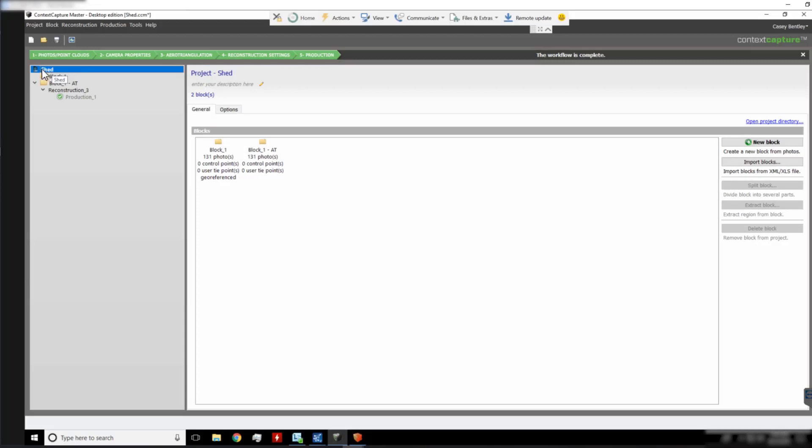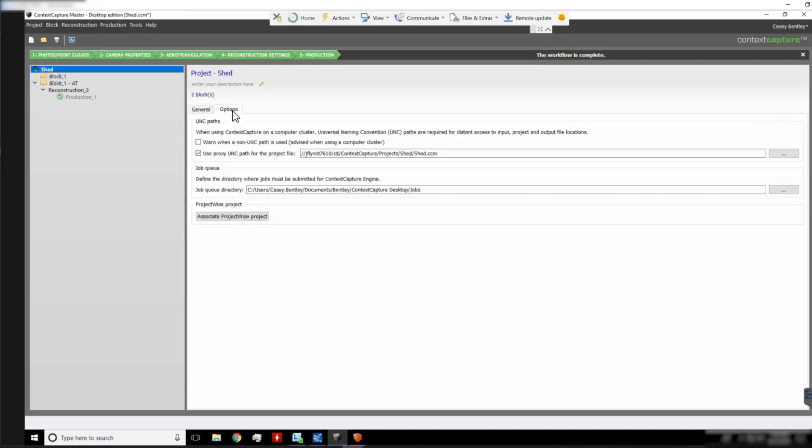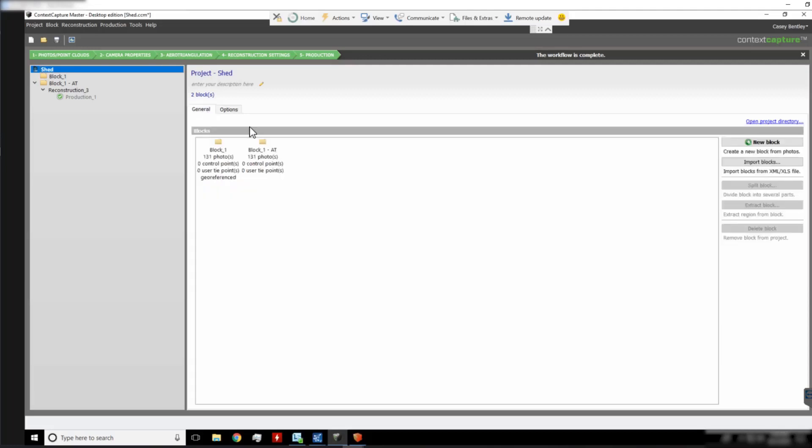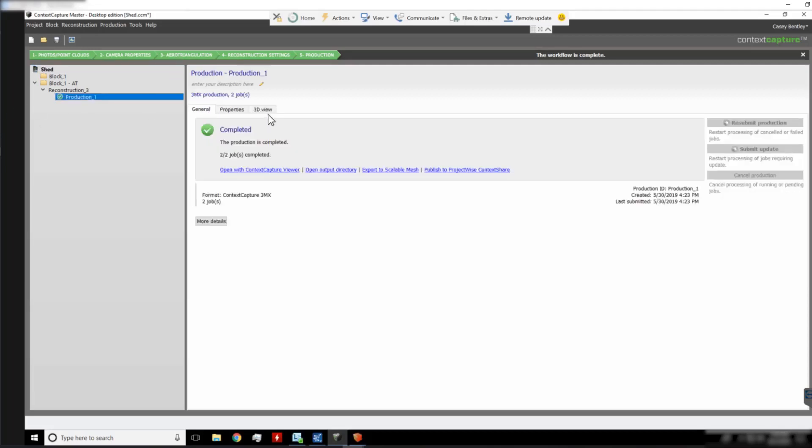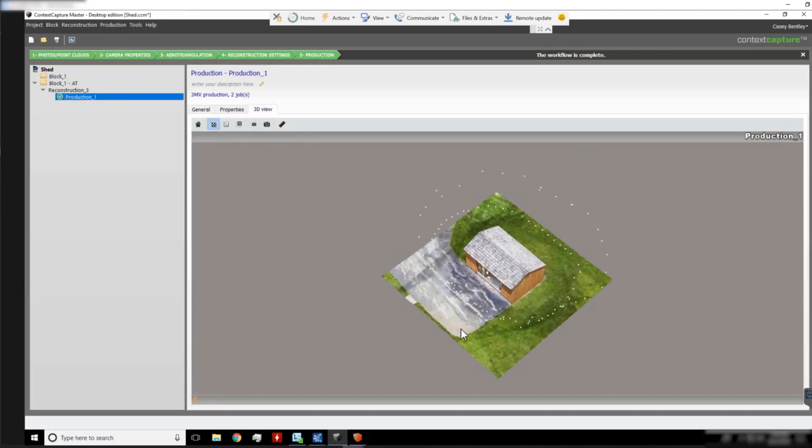To check this, you can go to your Project Settings Options tab and ensure that the UNC proxy is set. You can also hit the check above that to warn when non-UNC paths are being used. This will ensure that all the files are reachable by both computers and you won't have any failings.